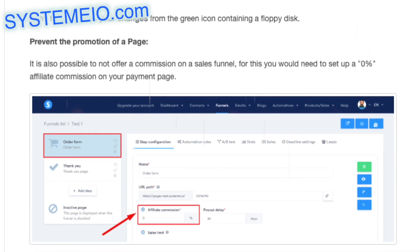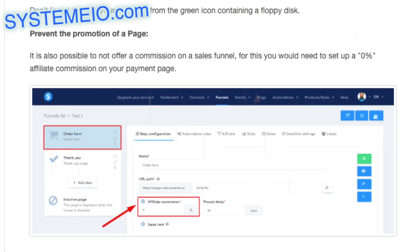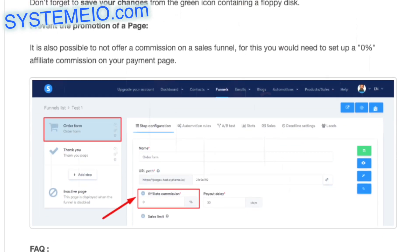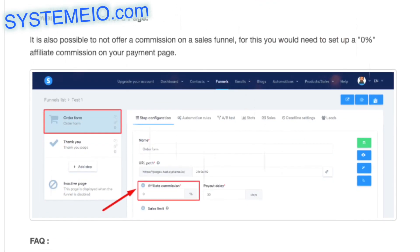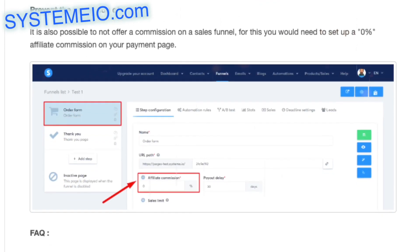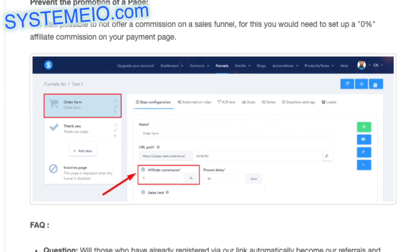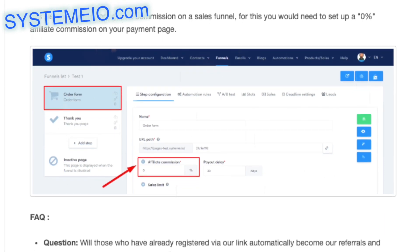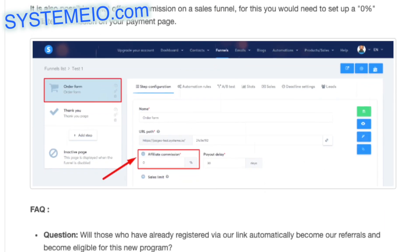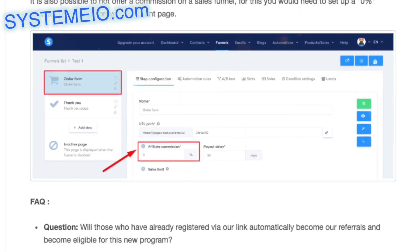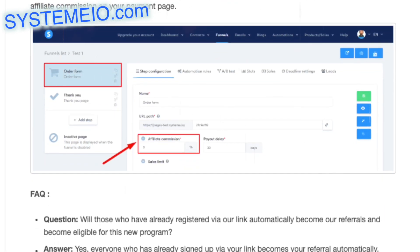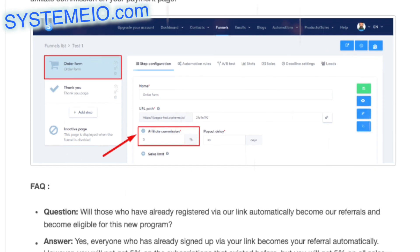Prevent the promotion of a page: it is also possible to not offer a commission on a sales funnel. For this, you would need to set up a 0% affiliate commission on your payment page.